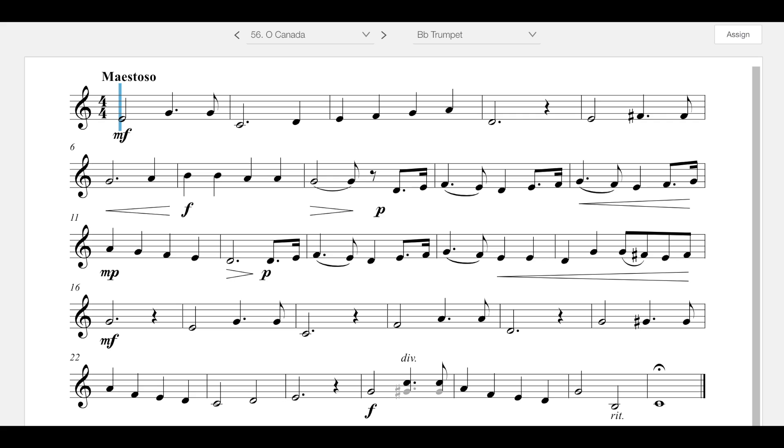Even though all of that was put together and ready to go in 1908, it didn't actually get officially adopted as the Canadian National Anthem until 1980. So this is the Canadian National Anthem after 1980.